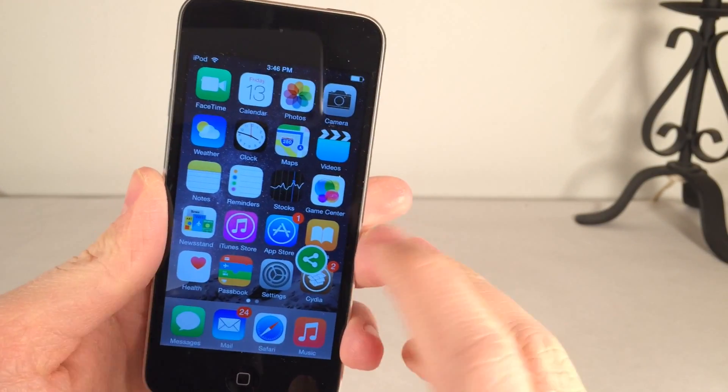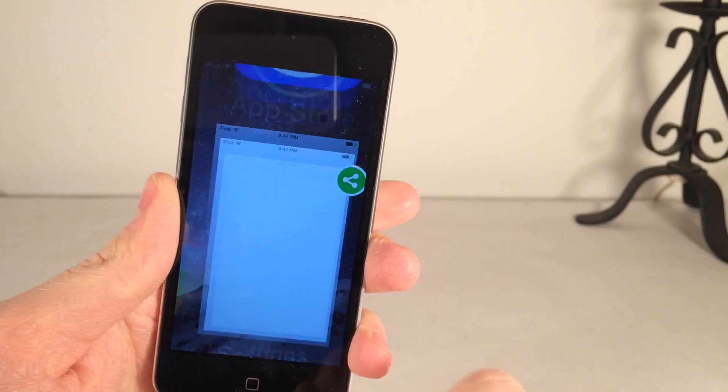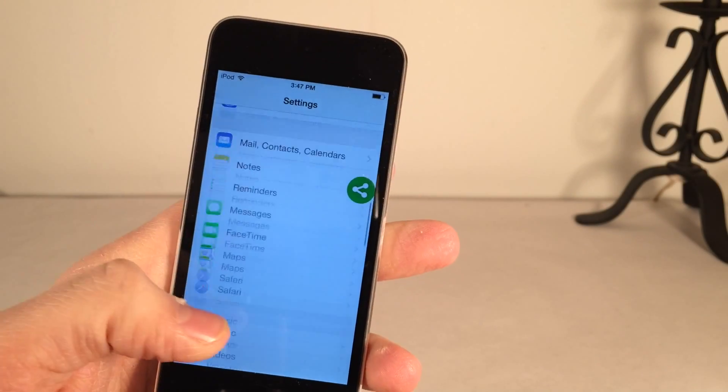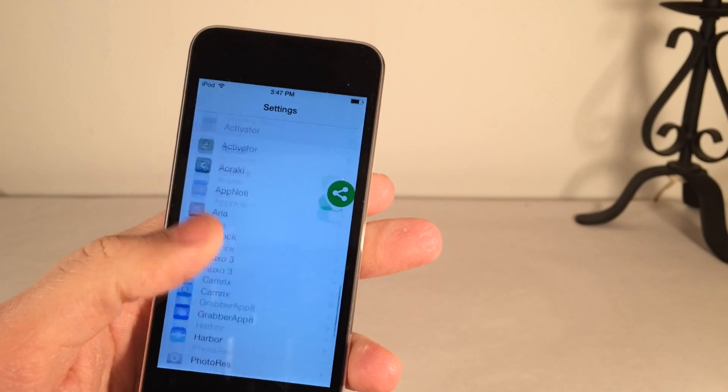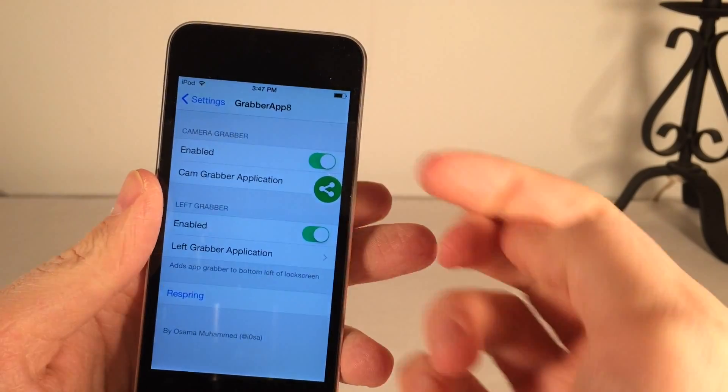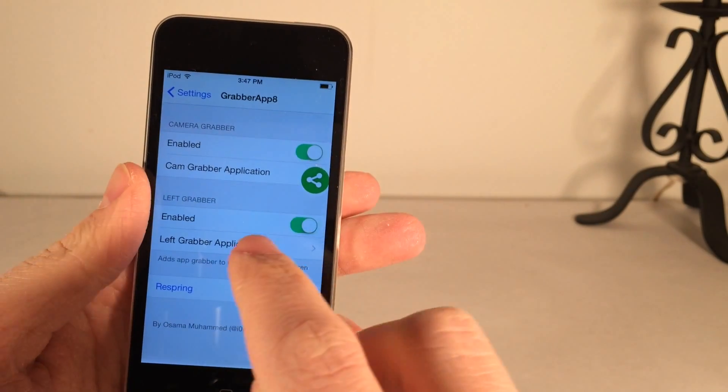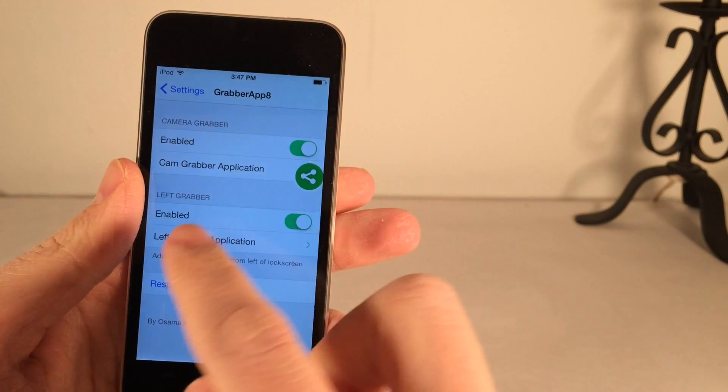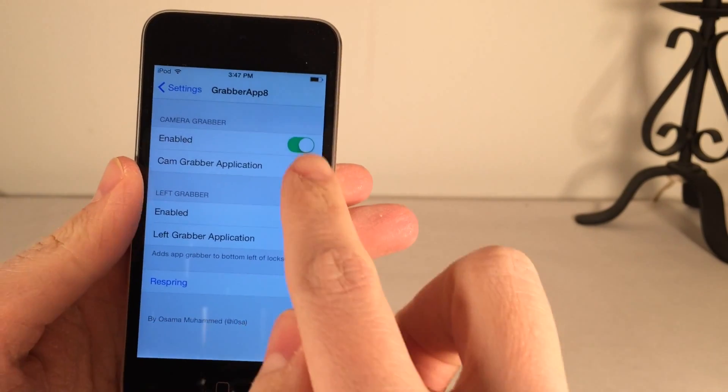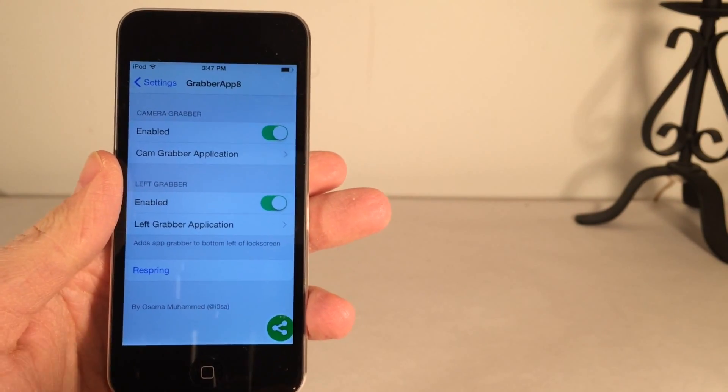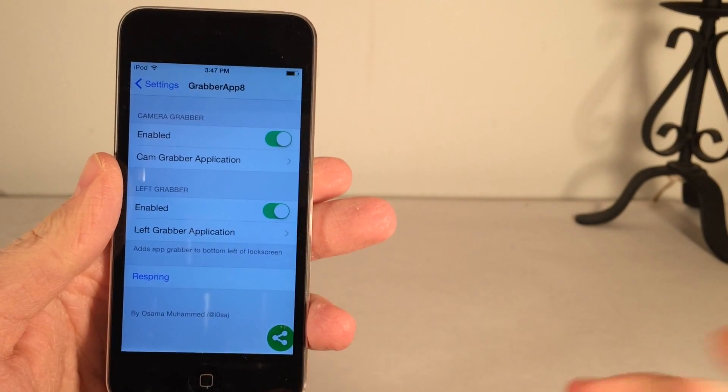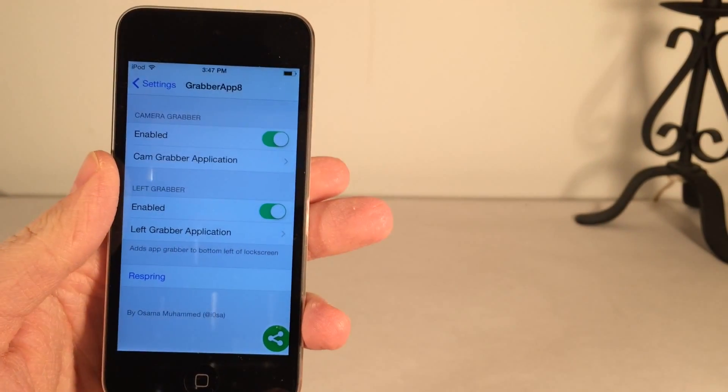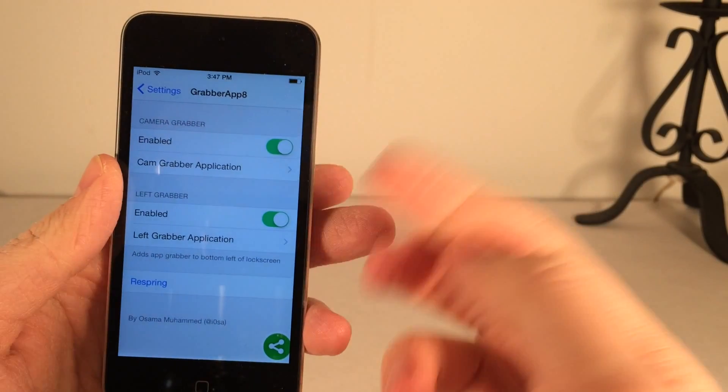You can configure it through the settings application. Just scroll down until you see the tweak Grabber App 8, go in there and make sure the tweak's enabled. You have the ability to change the left grabber which is the application on the left side or you could change the right side which is originally the camera grabber.